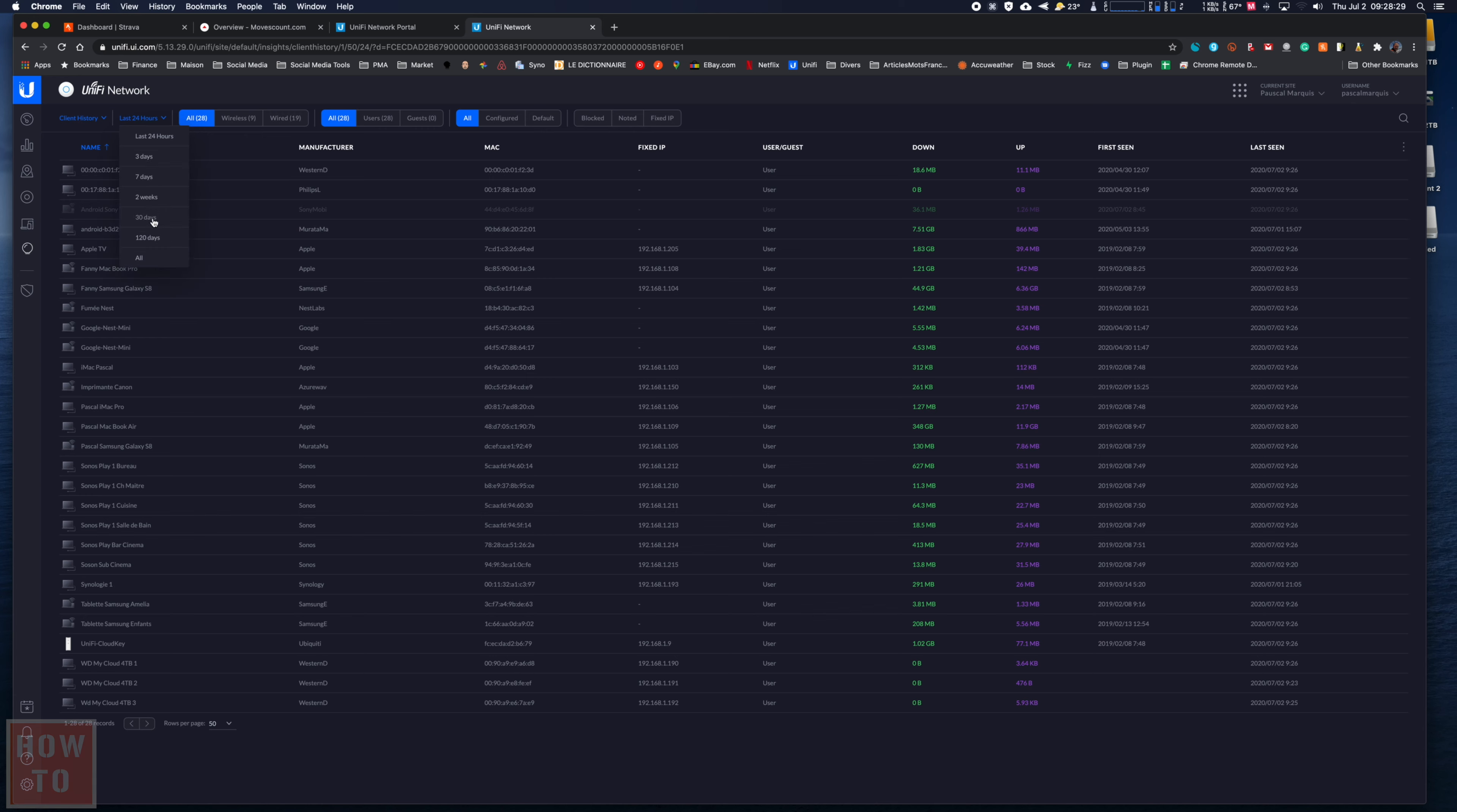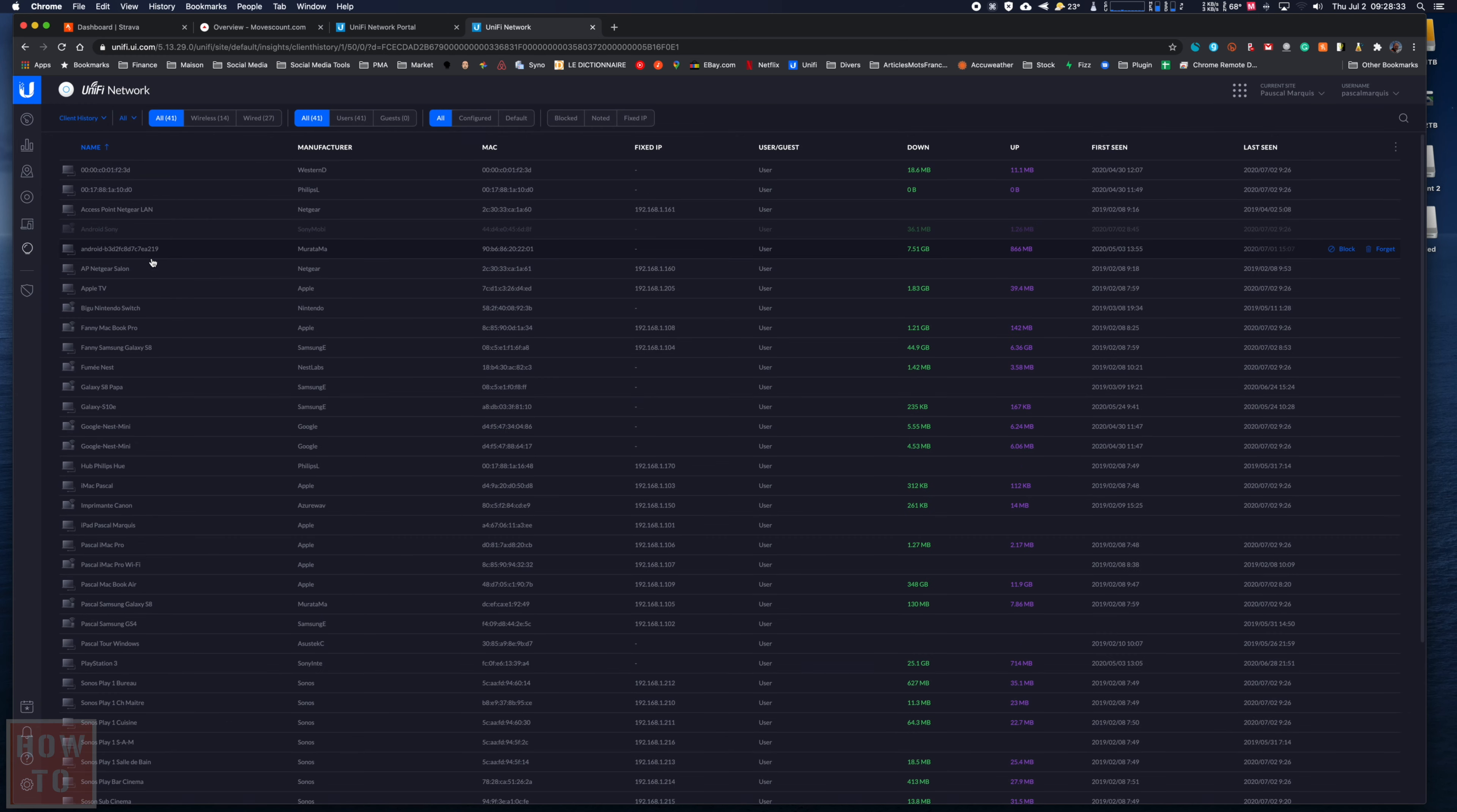So if you go to all of them, you can find this device. As you can see, this device has been blocked because it's grayed out.